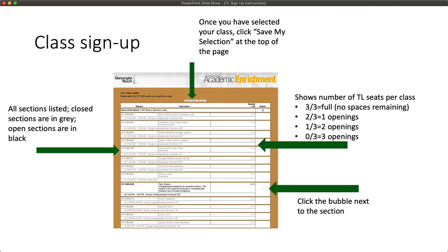Once you've logged in, you will see a list of all available GT1000 and GT2000 classes for this fall. These classes are unfortunately not listed in any particular order, so you'll need to scroll through all of the sections to see what is available. Classes include their section name, as well as meeting day, time, and location.